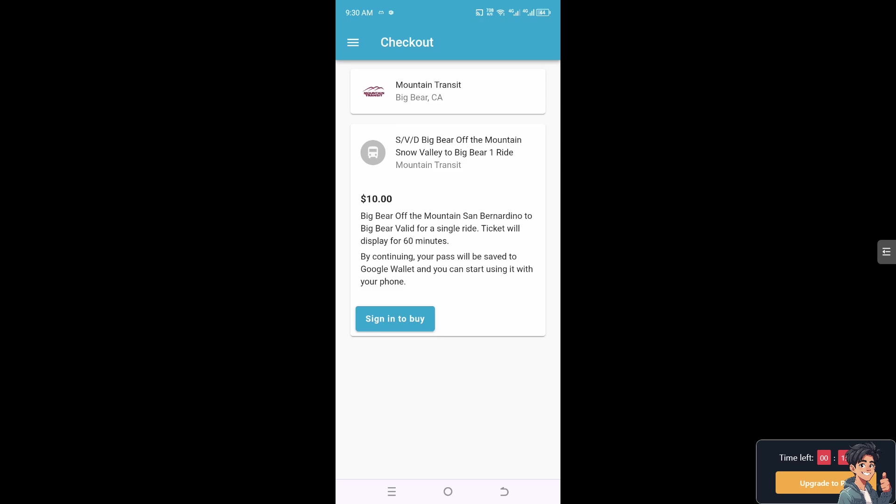You'll be forwarded to the checkout process. By continuing, your pass will be saved to your Google Wallet, and you can start using it with your phone. Just click on Sign In to Buy, and you'll successfully add your boarding pass to your Google Wallet.